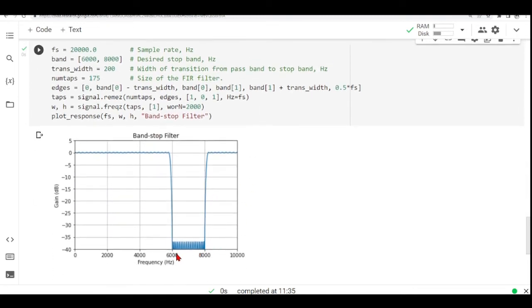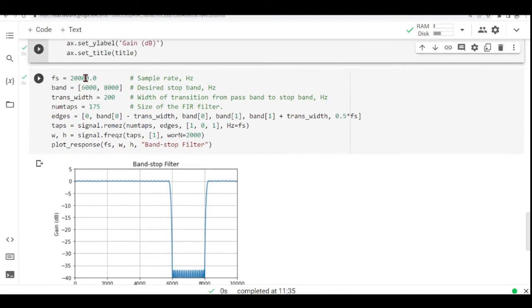So we want from 6 kilohertz to 8 kilohertz to be our stop band. And we must define also the transition width. So this is the width of the transition from pass band to stop band. In this case, we are using Hertz here.